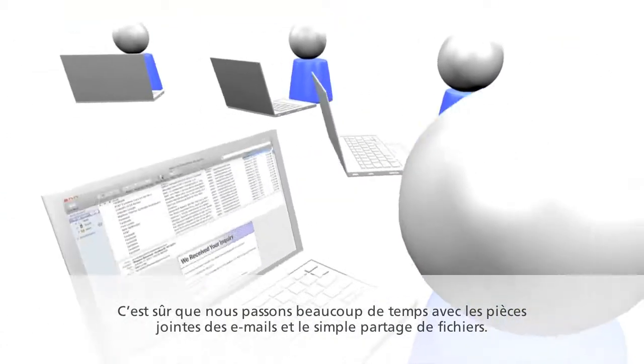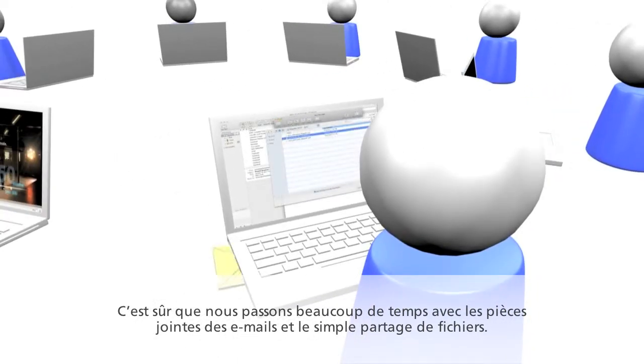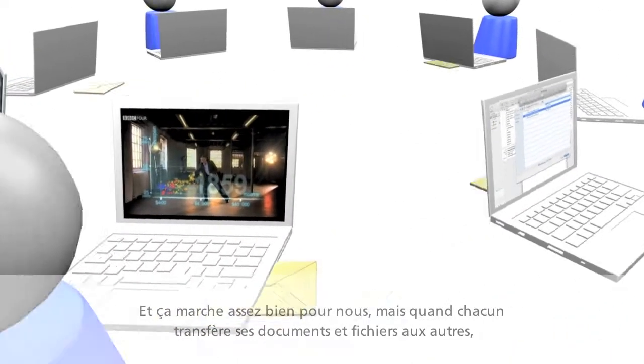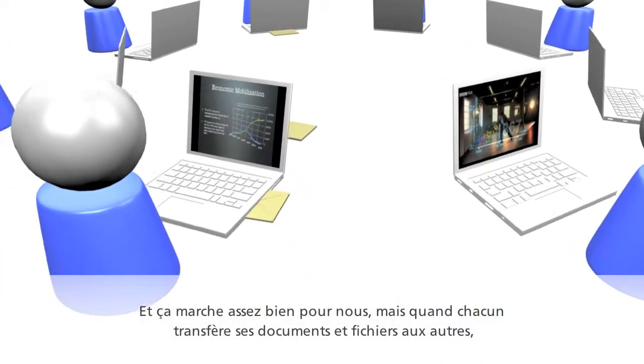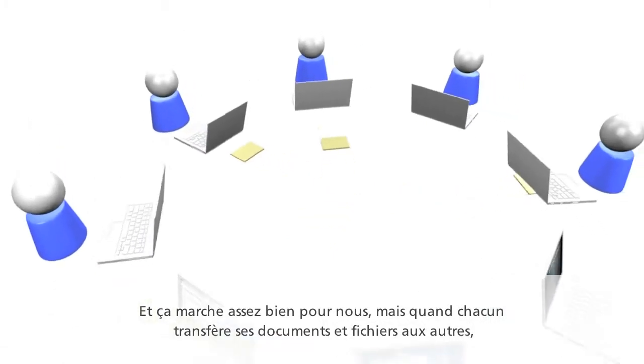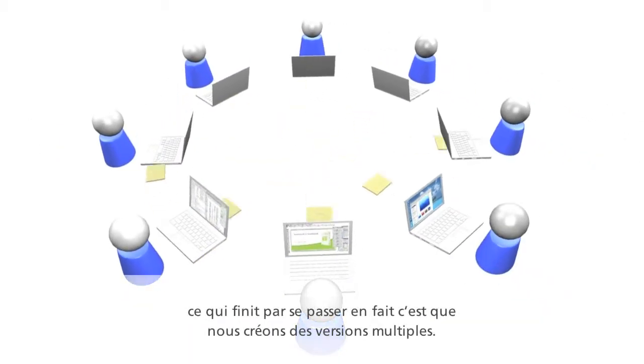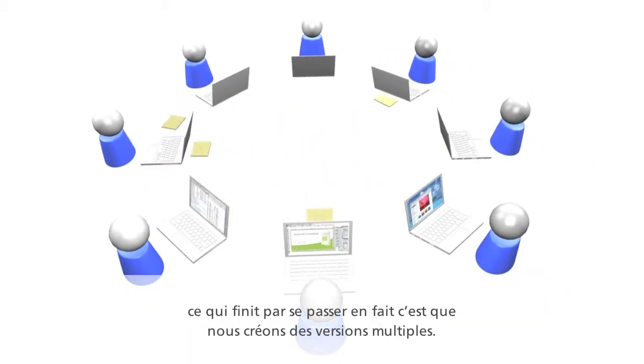We spend a lot of time with email attachments and basic file sharing, and it works pretty well for us, but when we transfer our documents and files to each other, we end up actually creating multiple versions.